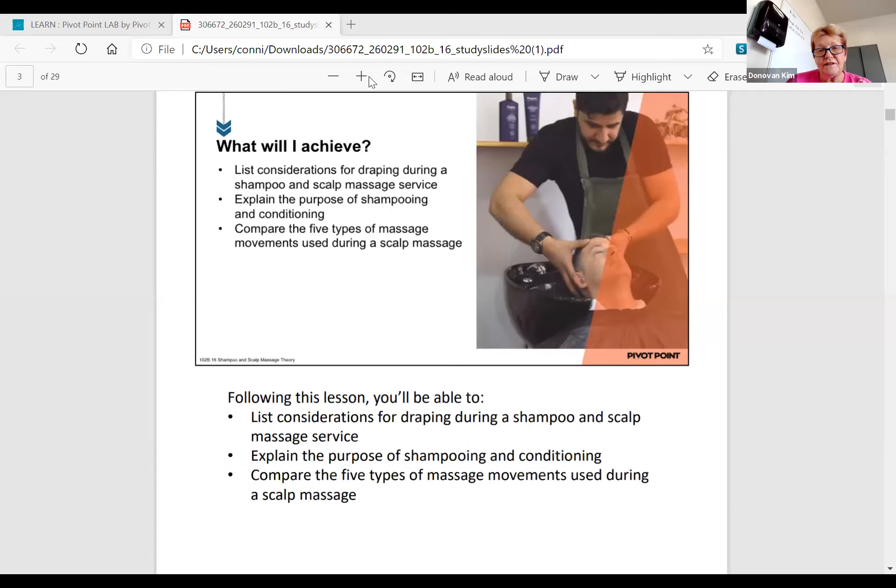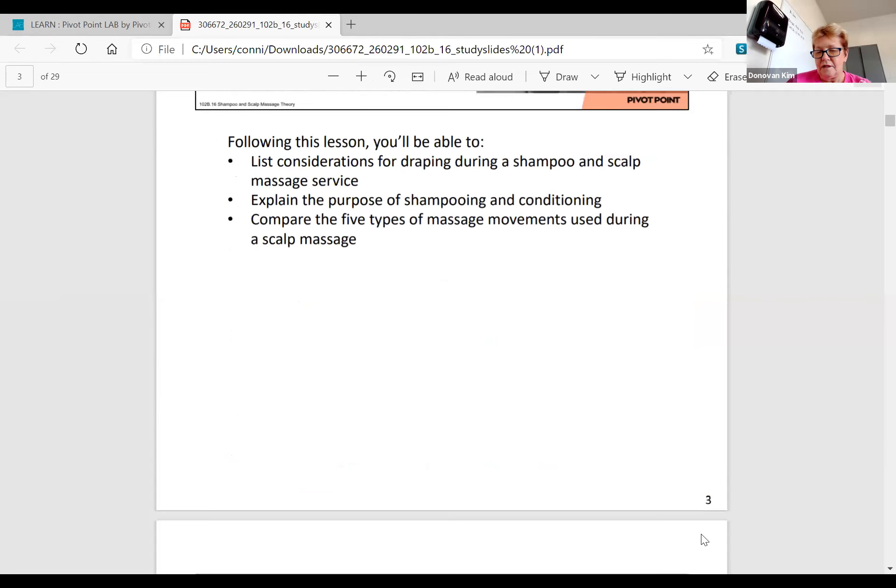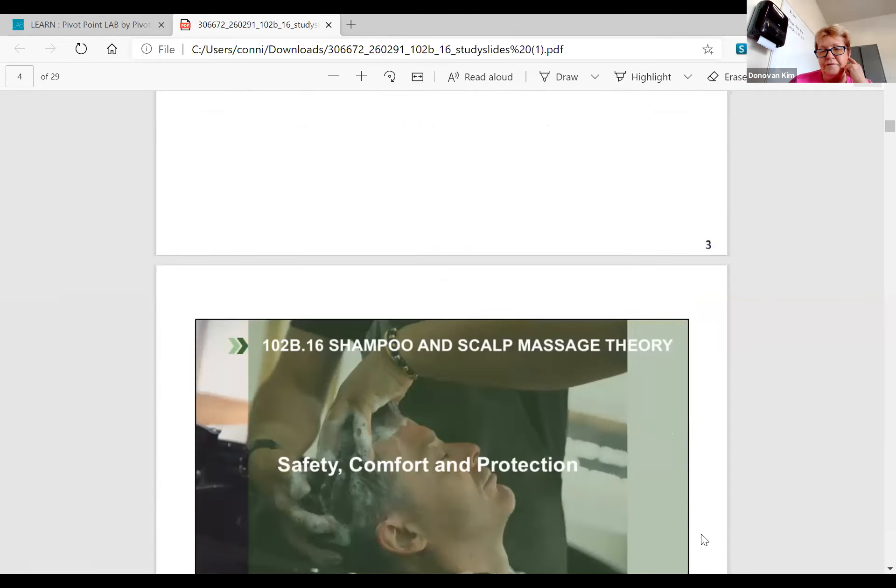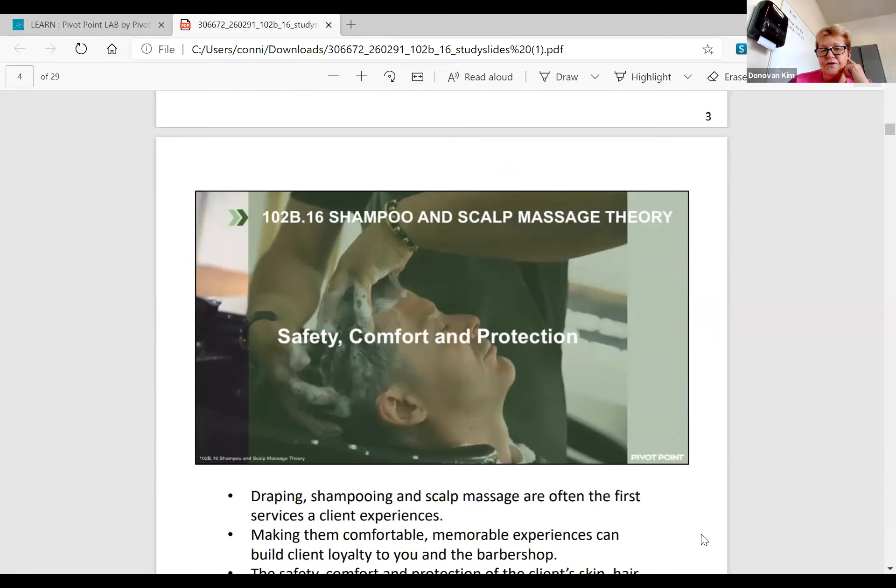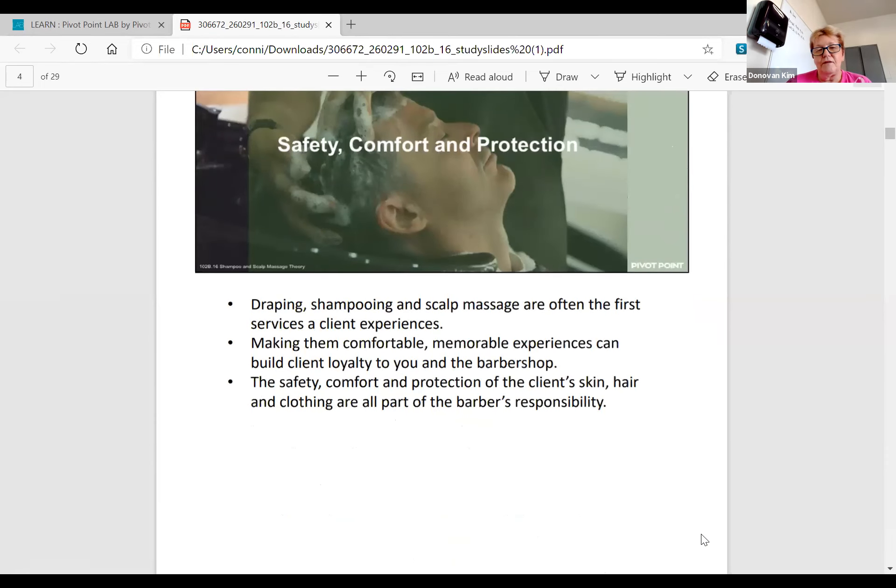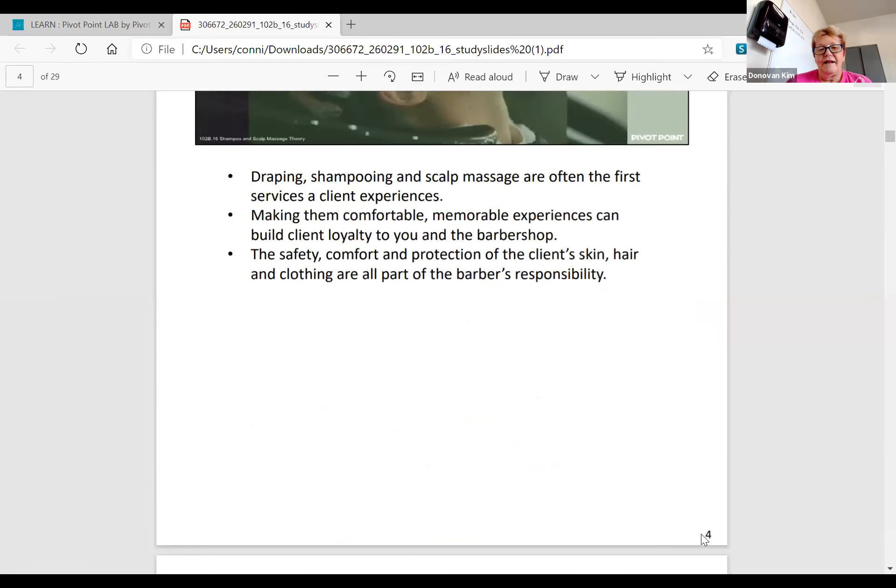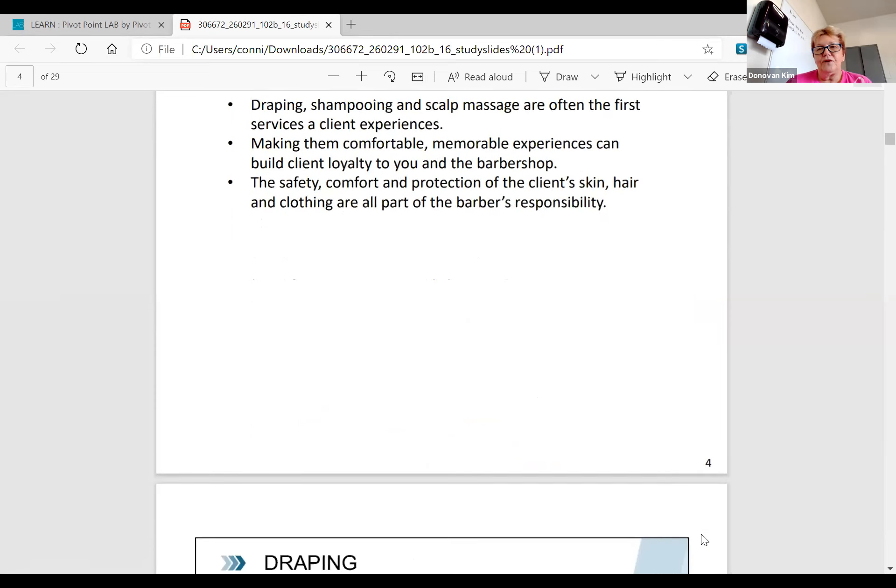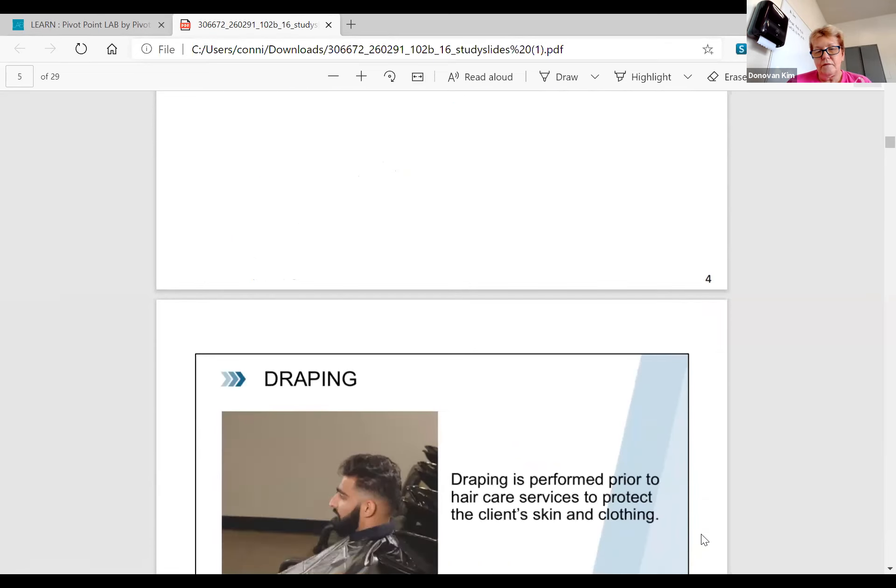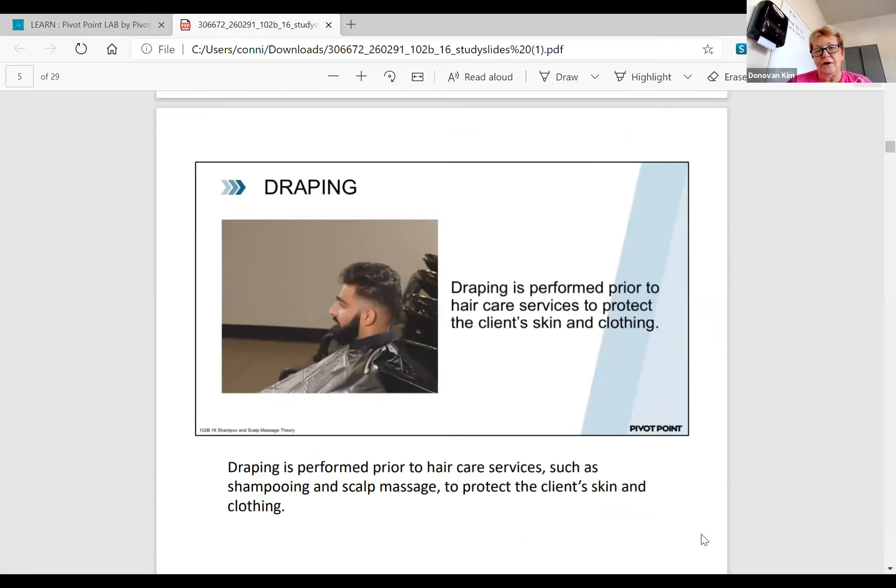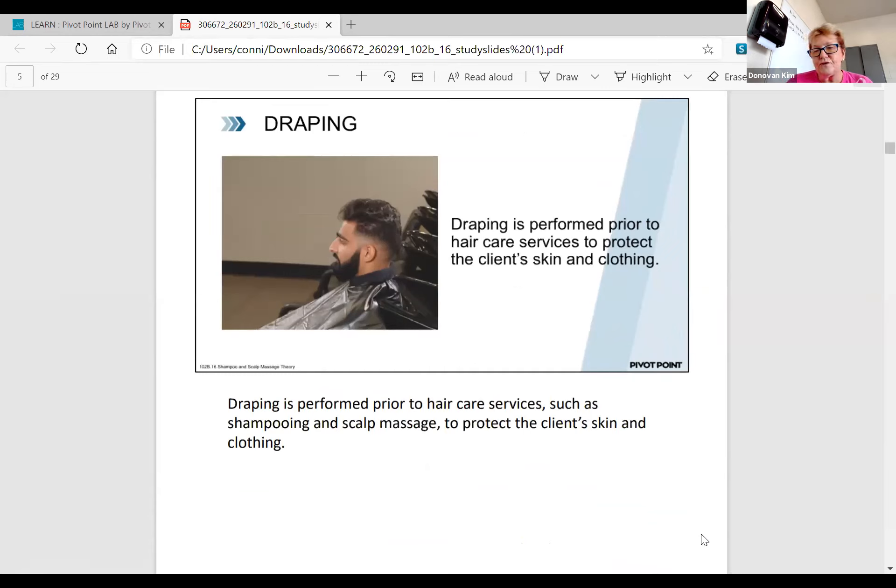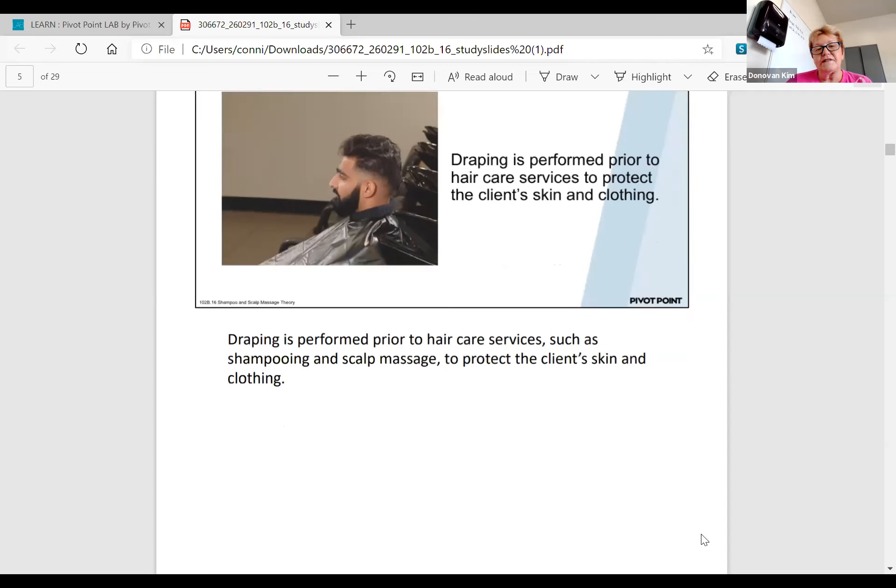This is just going through the things that we have to learn. The first part is draping and shampooing and scalp massage, making them feel comfortable. Draping is performed prior to the hair care service to protect the client's skin and clothing. This is a test question: why do we wear a sanix first? To protect their clothing with that drape, because you can't lay that drape against somebody's skin.